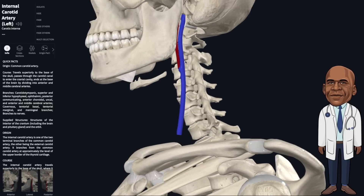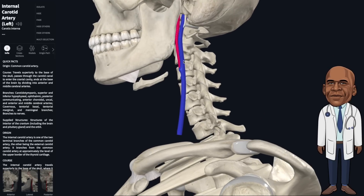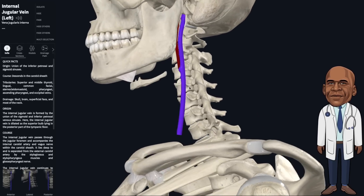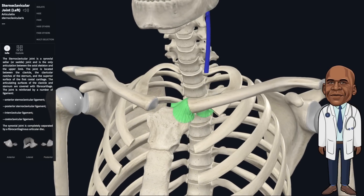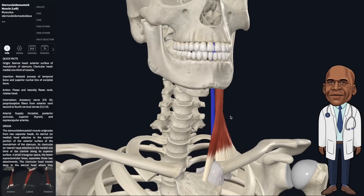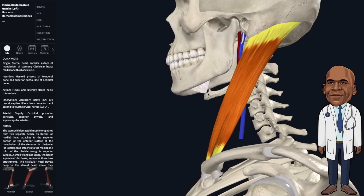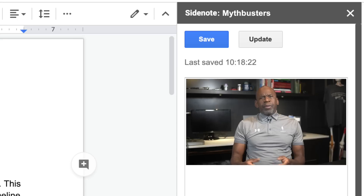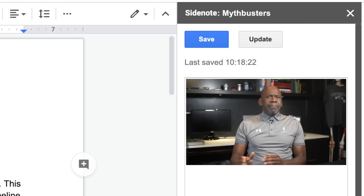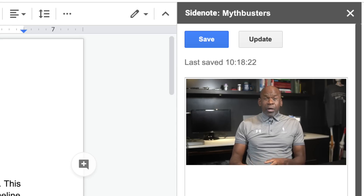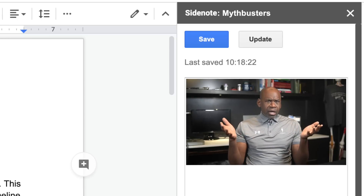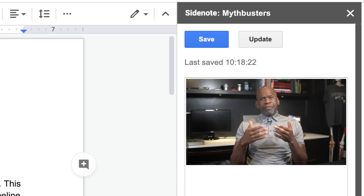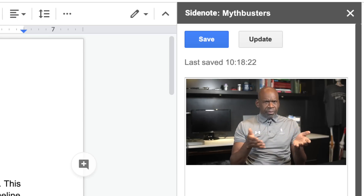The carotid artery, which supplies the brain with blood, and the jugular vein, which transports blood from the brain back to the heart, both originate posterior to the sternoclavicular joints and run side by side up behind the sternocleidomastoid muscle. Killa can count himself lucky.